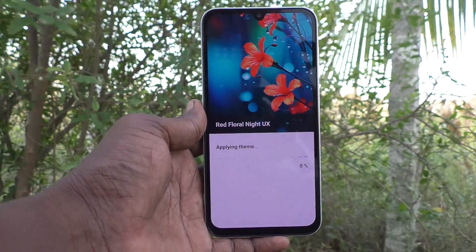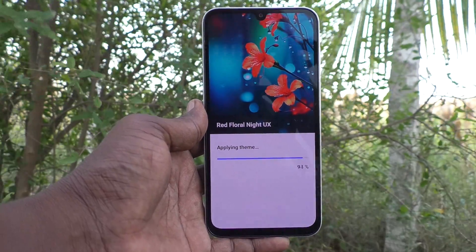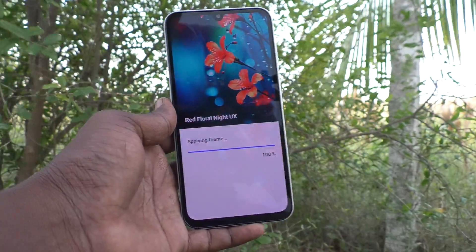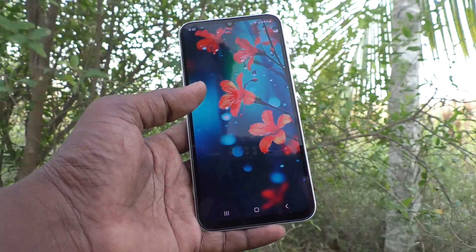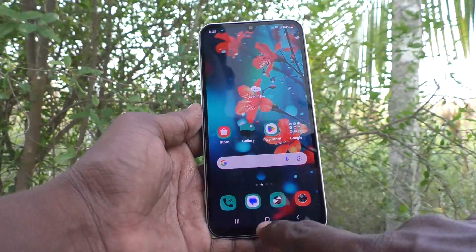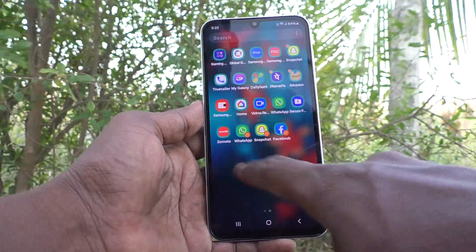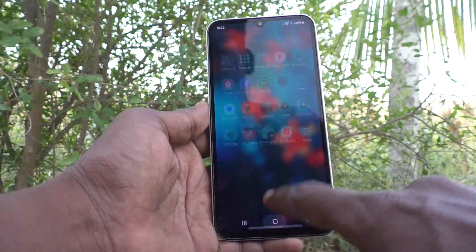And the theme is applying now. Just wait. Yes, it is applied and changed. See in the home page — wow, what a beautiful theme.